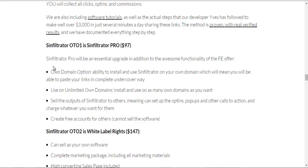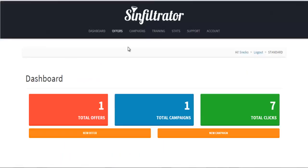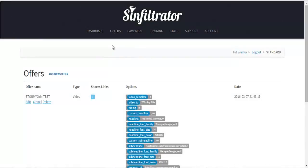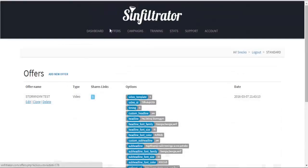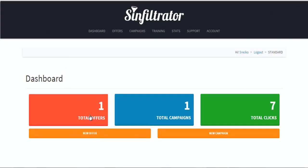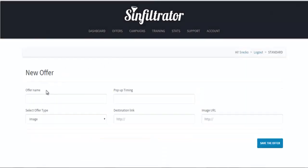The OTO upgrade is where you can get your own domain option, so you can have your own URL. The main thing is this is the dashboard and you go here to create a new offer. I have some offers already created here. From the top, you just click on new offer, put in your offer name, and set the pop-up timing.